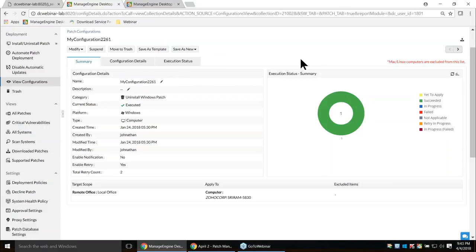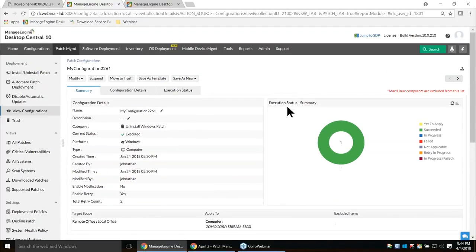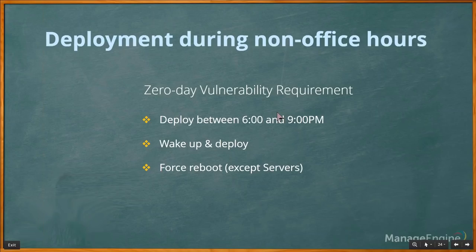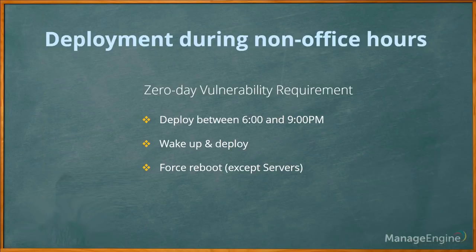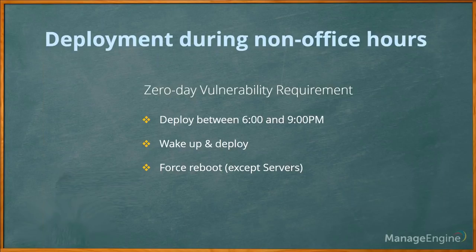We've completed scanning machines, identifying patches, deploying to the pilot group, deploying to production using Ultimate Patch Deployment, managing critical vulnerability updates, and deploying patches manually. Now let's look at the deployment policy in more detail. The requirement: deploy patches between 6 PM and 9 PM after office hours, wake up machines that are turned off during deployment, and reboot all machines except servers.